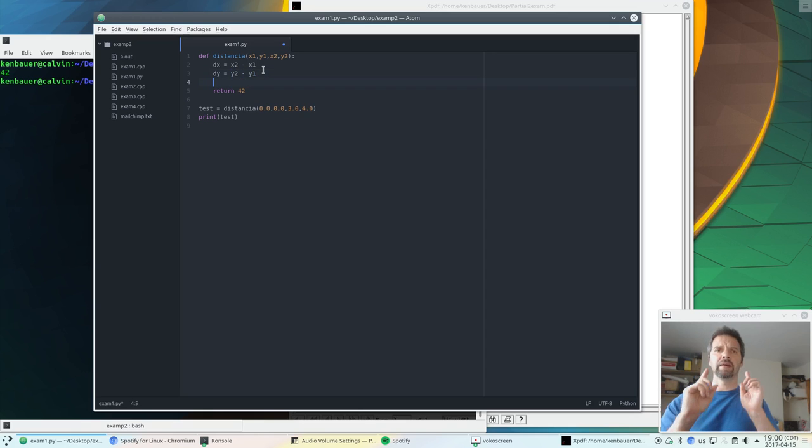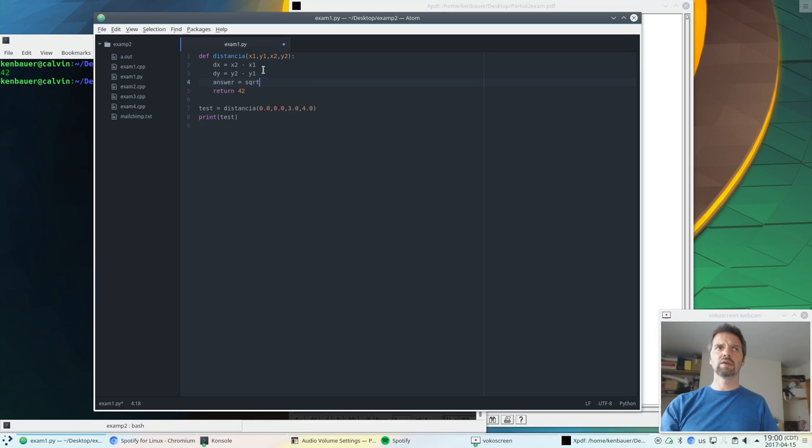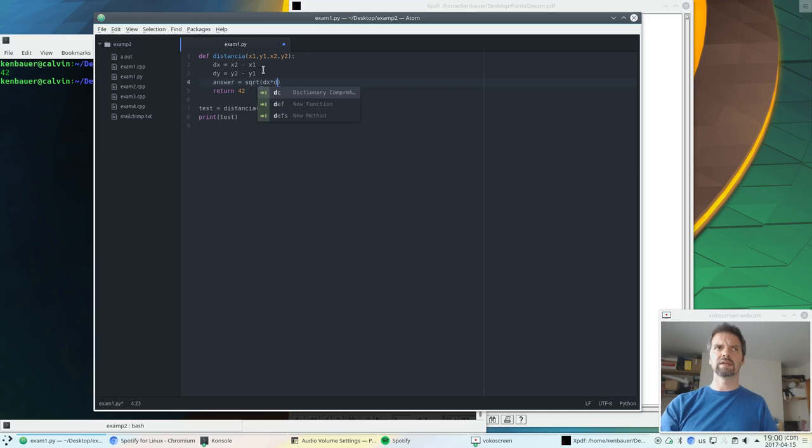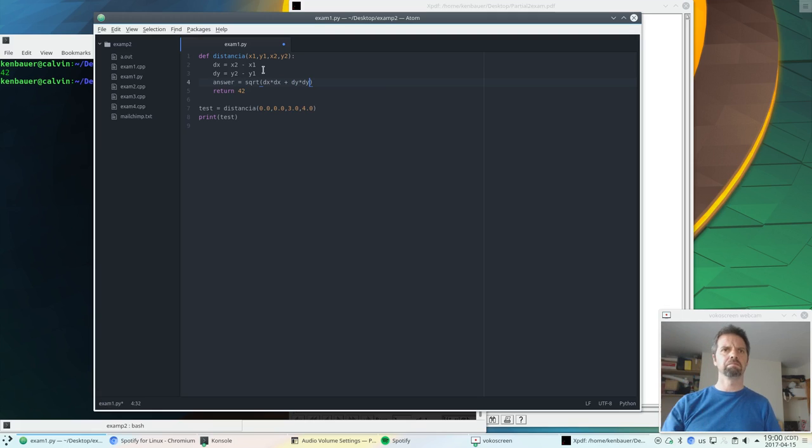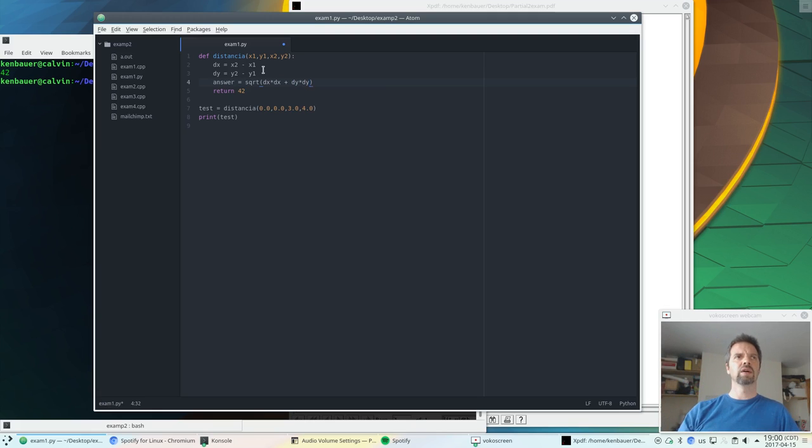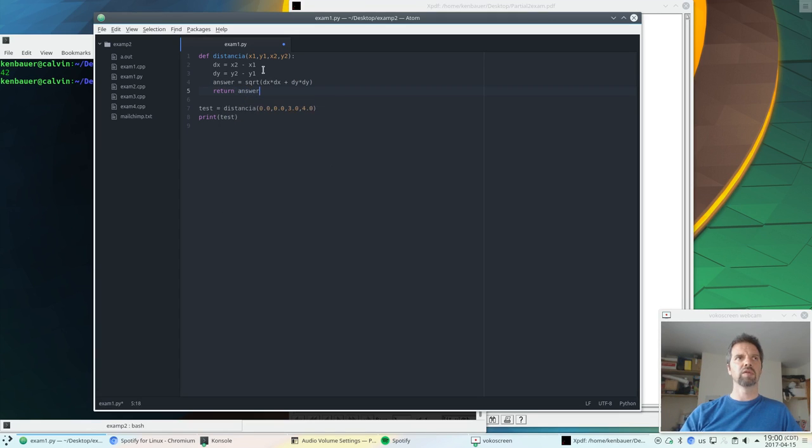And then we want to calculate the square root. The answer will be the square root of delta x times delta x plus delta y times delta y. And I could have squared them, but multiplied them by each other. Now, this isn't going to work. We know that. So I'm going to return the answer.